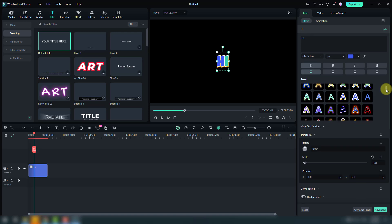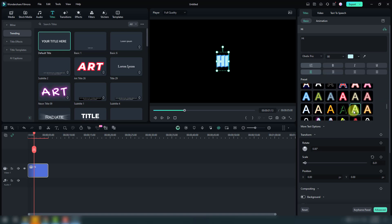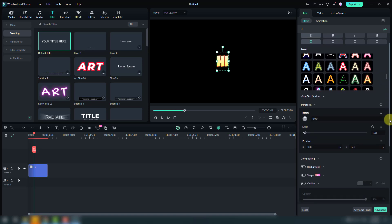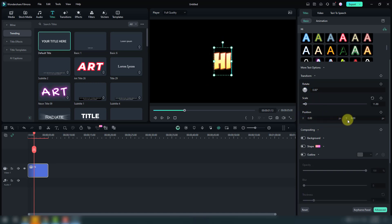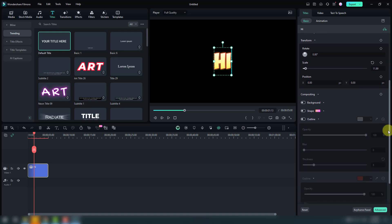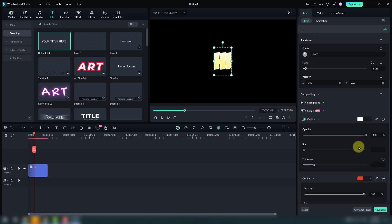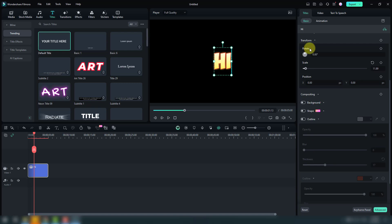We have huge presets here. I like this yellow style. We can also change all settings: scale, rotation, X and Y positions, and background shape. For example, let's enable the outline — we can change opacity, blur, and thickness — then disable it again.